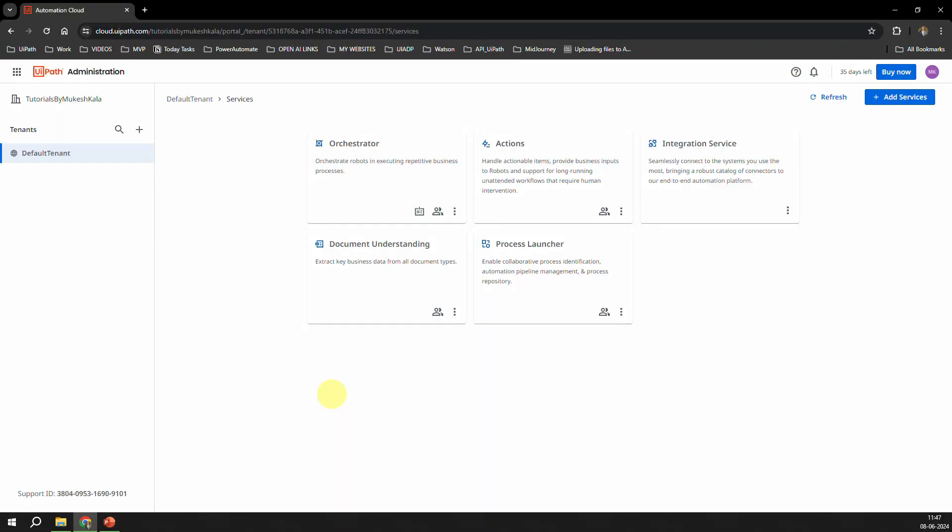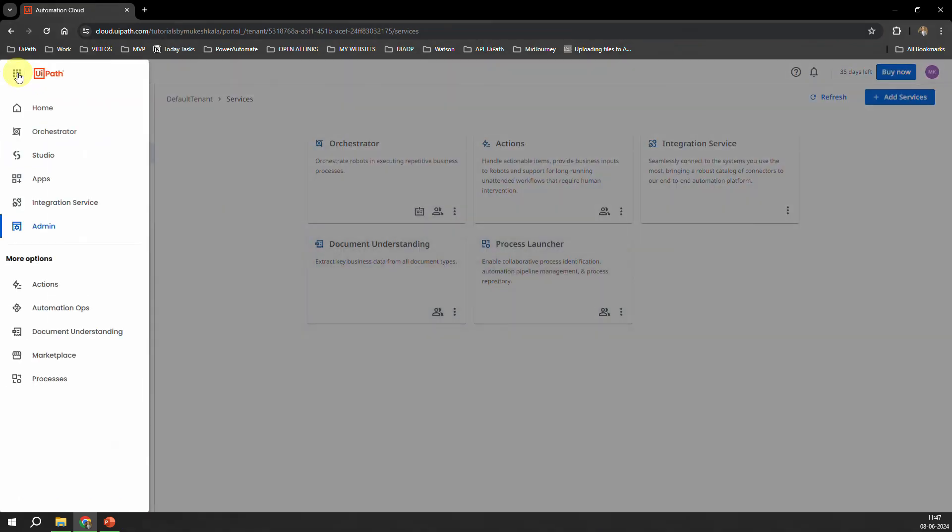Now once you have activated your Enterprise Trial, now you can go ahead to the same place in the Tenant and now you can add the services. So basically I am doing on the next tenant, on a different one, because I have already utilized it for let's say 25 close days. That's why you see on the top this is 35 days left. So in case you are doing it for the first time, this number would be still 60 for you.